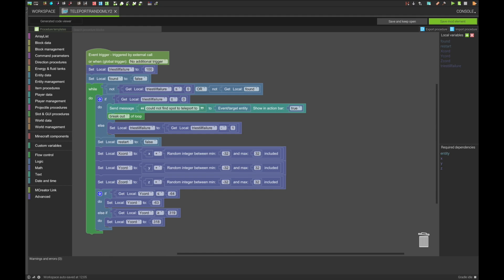The spot where it's triggered does not need to be where the entity is, but it is suggested that you do so. And if you want the distance of randomness to be greater or smaller, just increase or decrease as wanted.